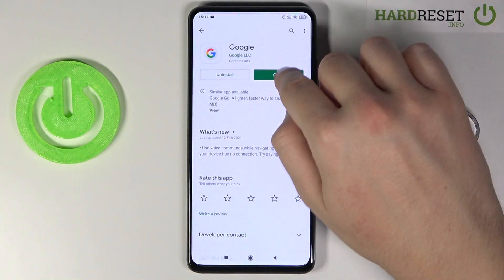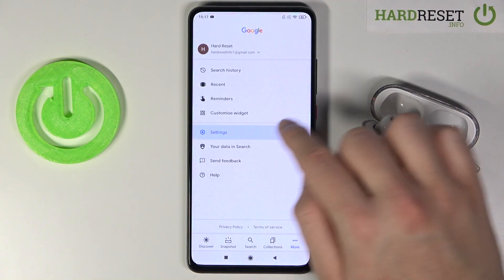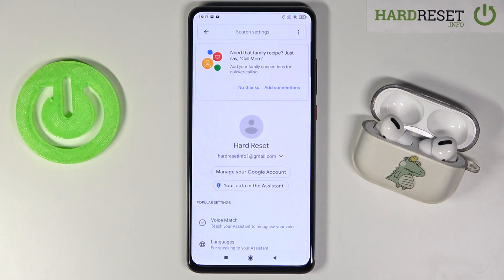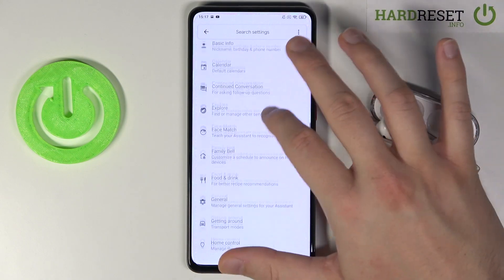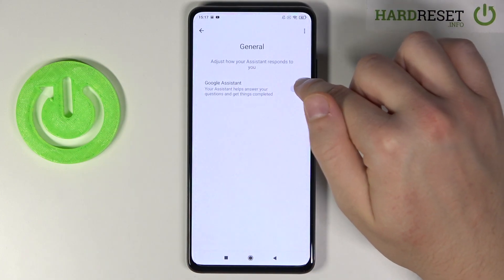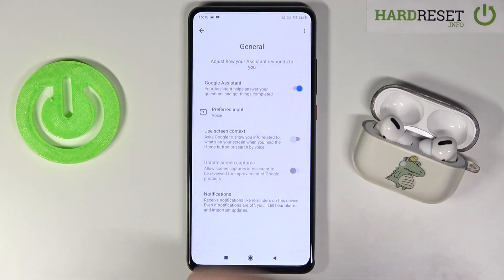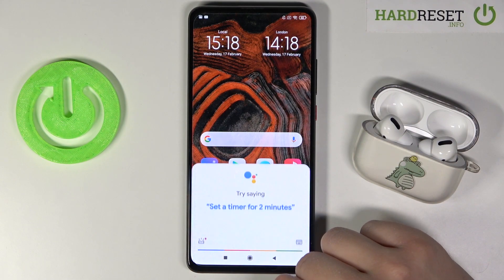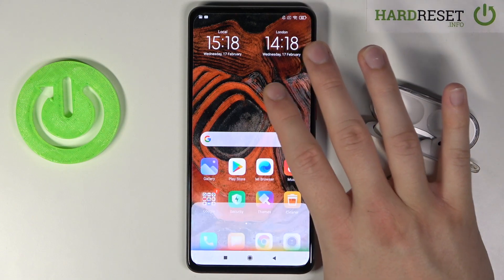When you did it, you can simply open it, then tap on More, move to the Settings, click on the Google Assistant, and next we have to scroll down until we find the general settings. All we have to do right now is just click on the switcher, then tap to turn on. And right now when we click and hold the button, we can easily use our Google Assistant on the Xiaomi Redmi K30 Pro.